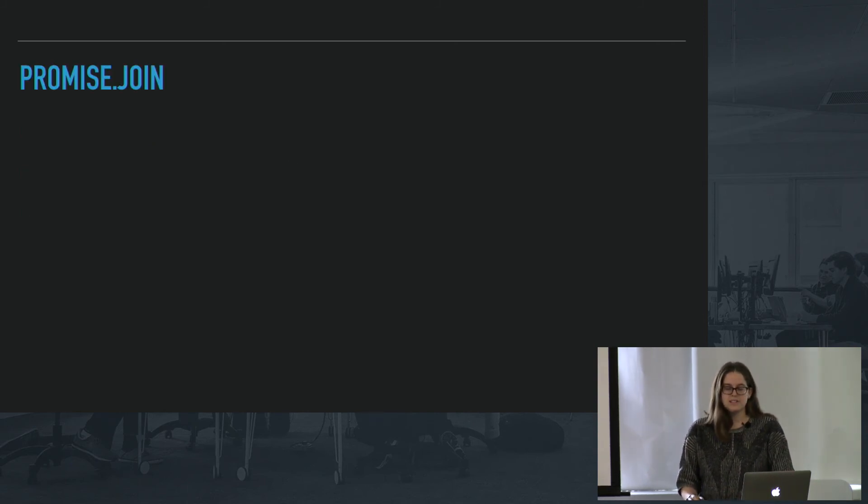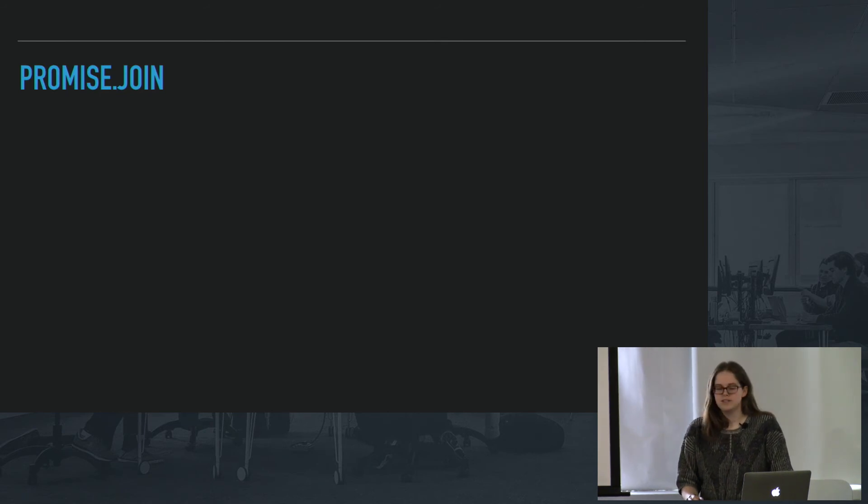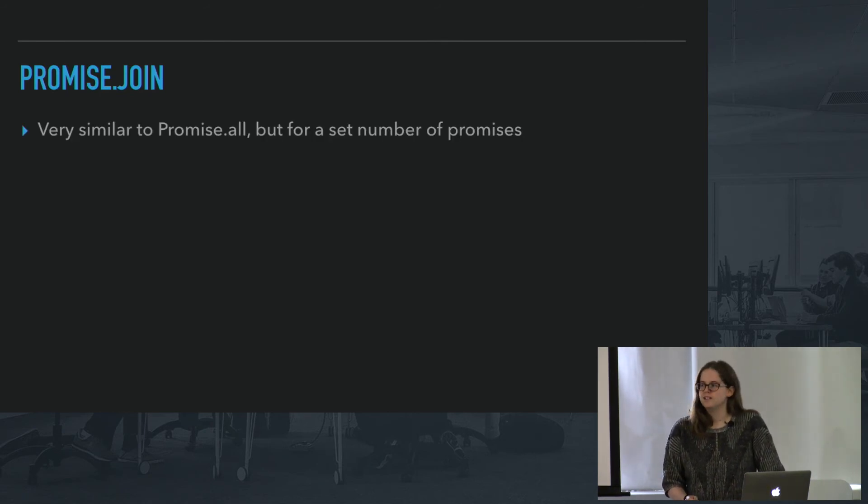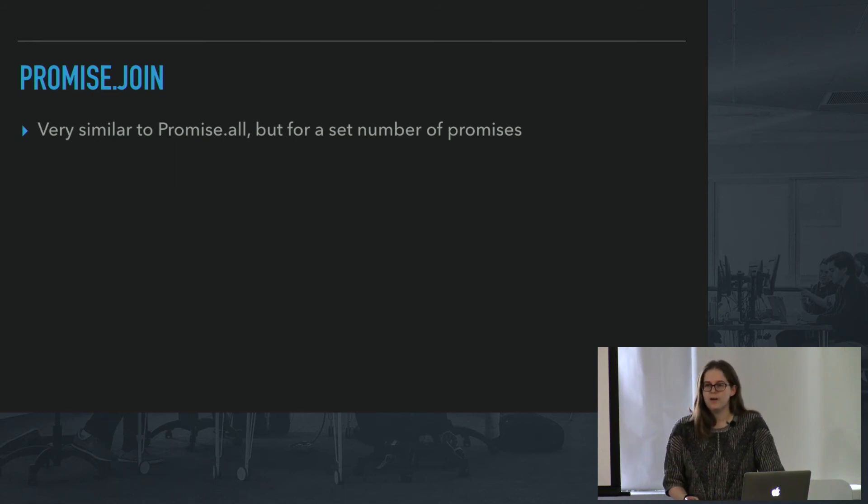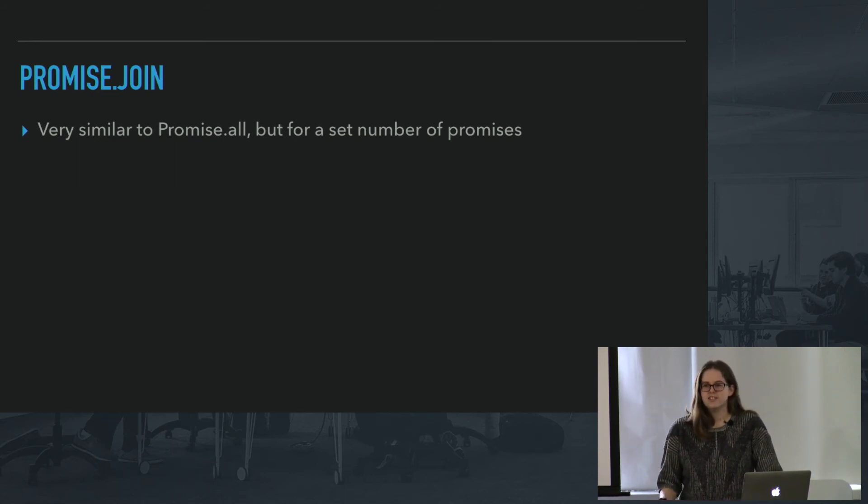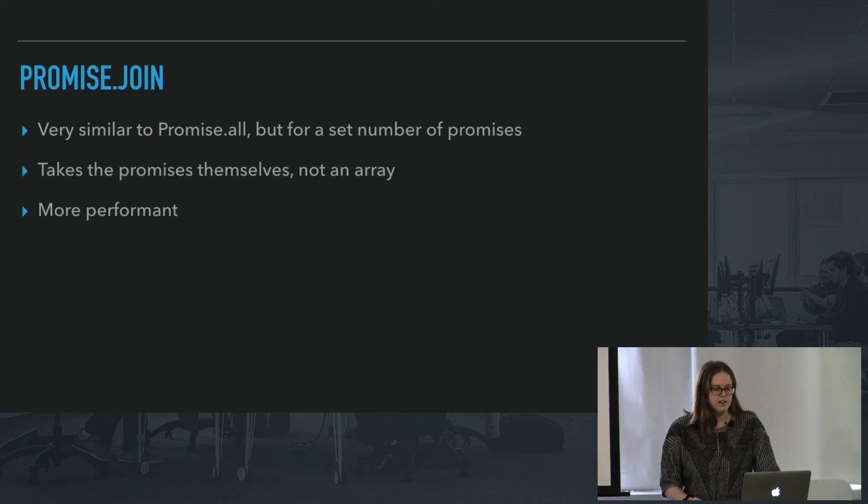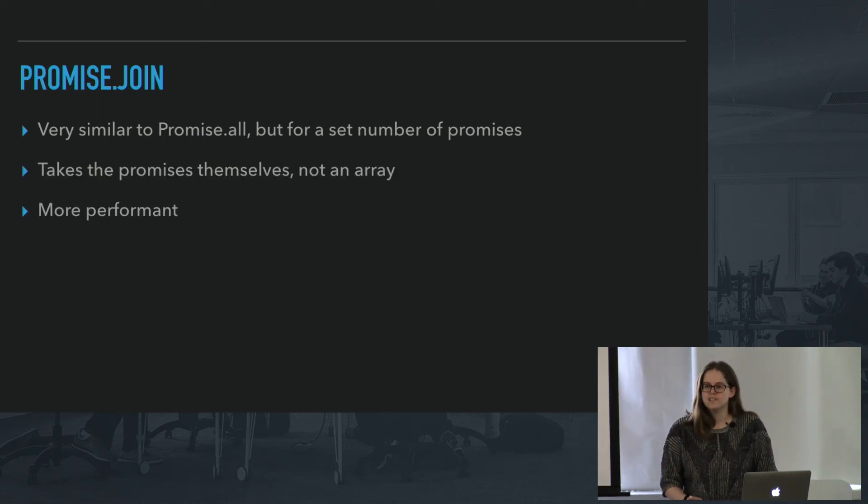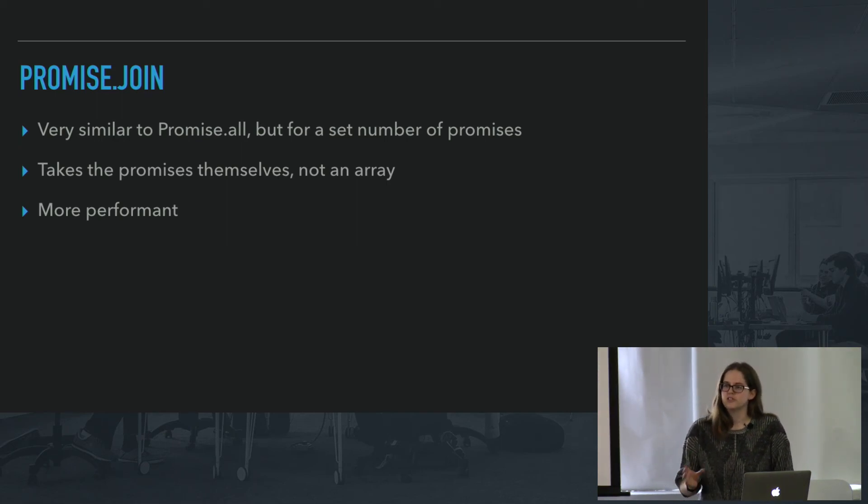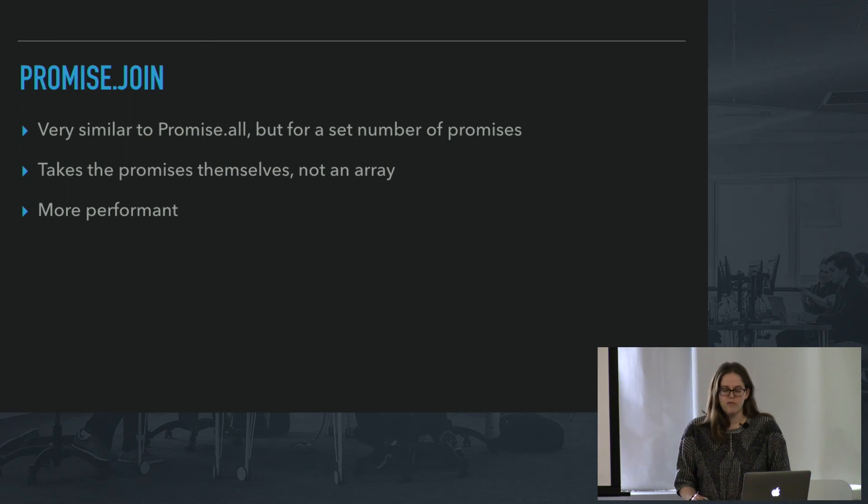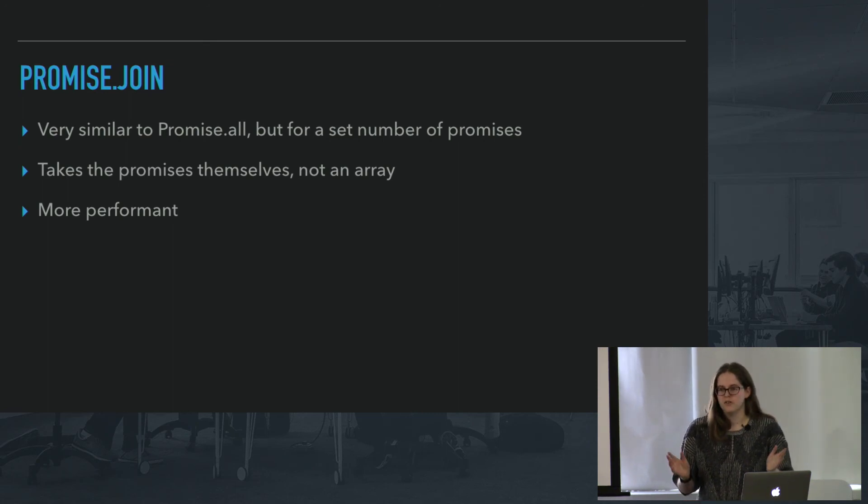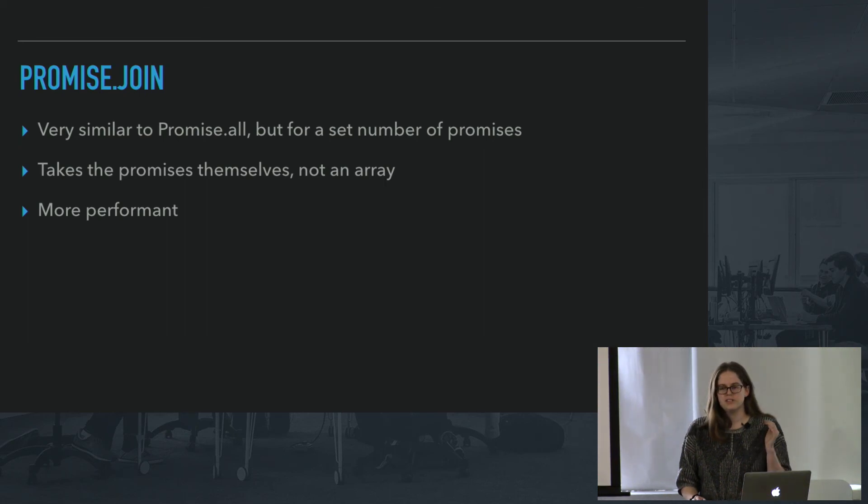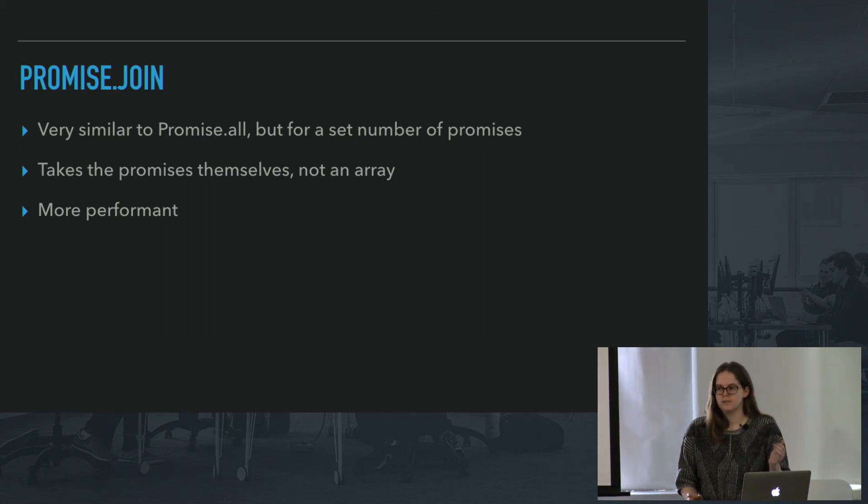And a really similar function is promise.join. It's really similar to promise.all, but instead of taking an array of promises, it takes just the promises themselves. So this is really good if you have a set number of promises and you already know, not like an array that you keep pushing into and you're not really sure how many you might end up with, but you have a set number of like two or three, maybe five, whatever you want. Set number of promises, you can just put them in there. You don't need to put them in an array.